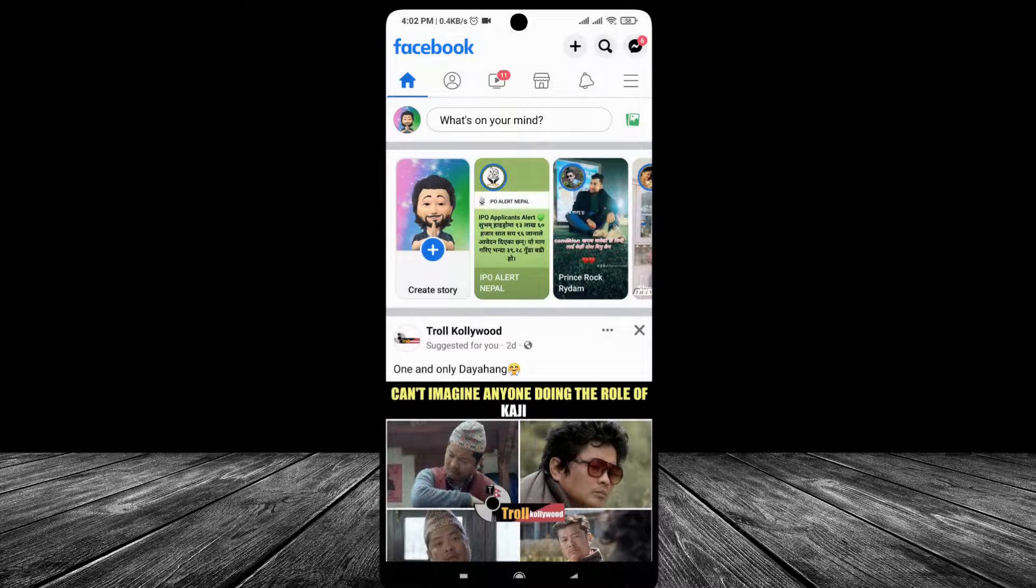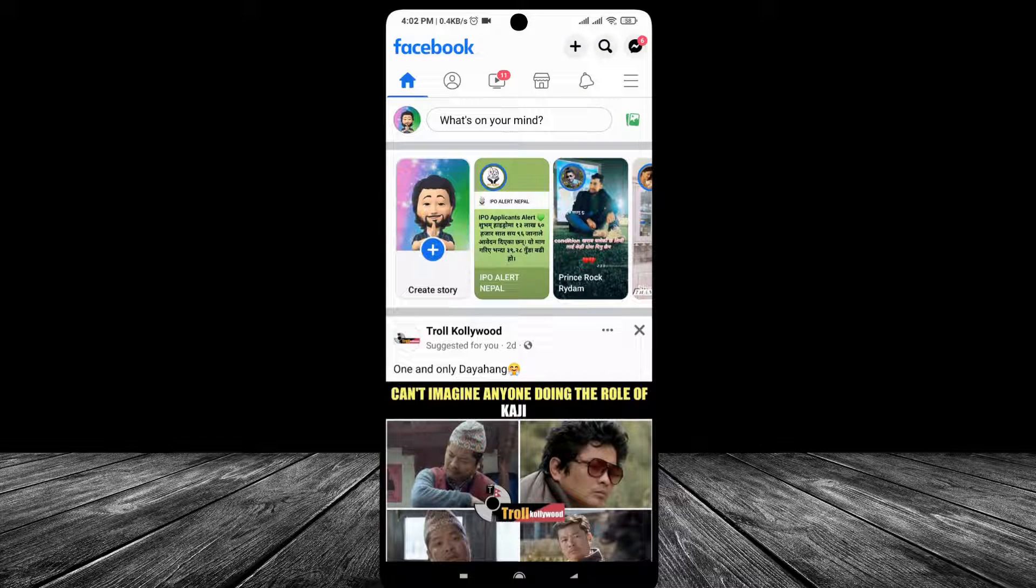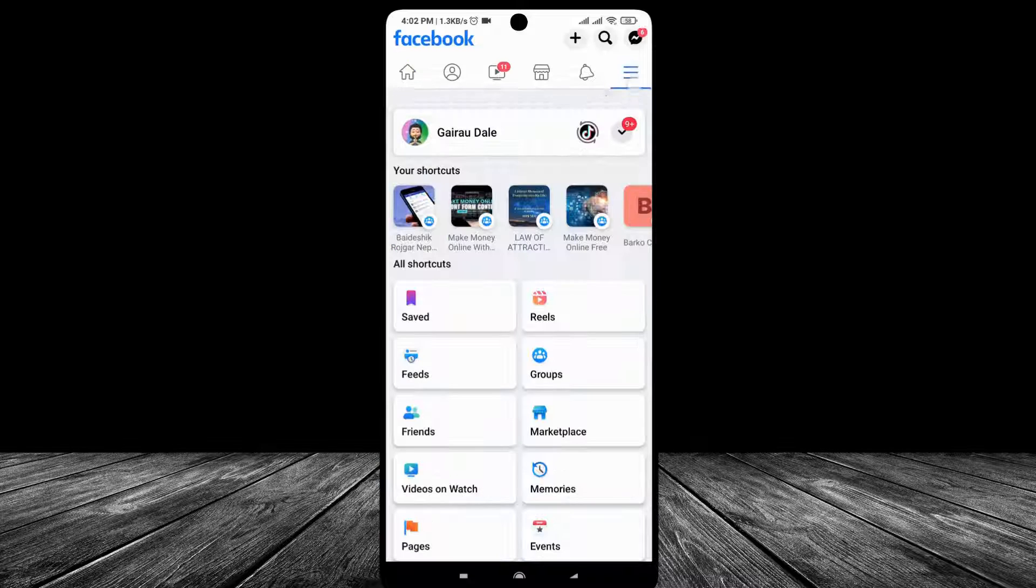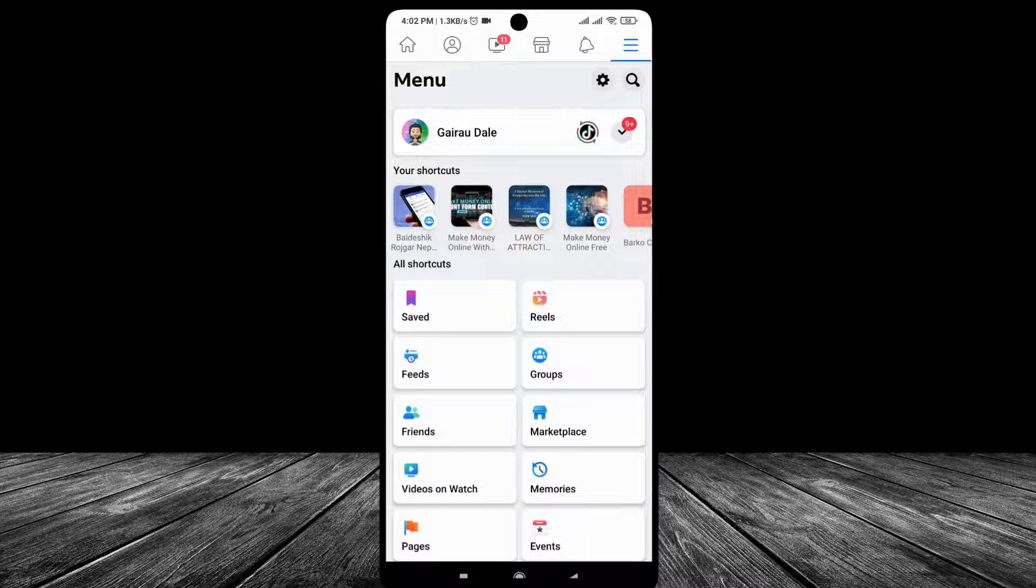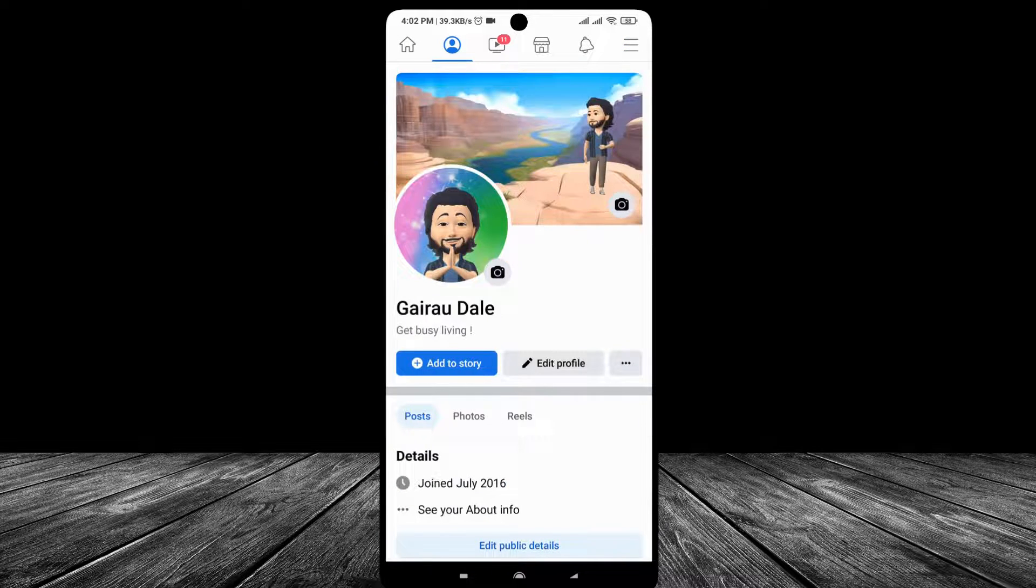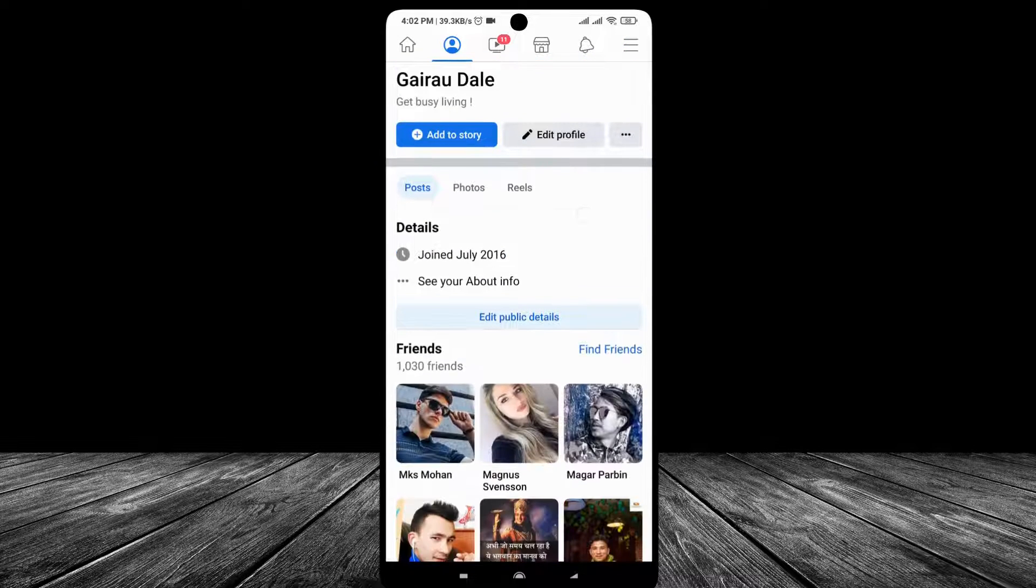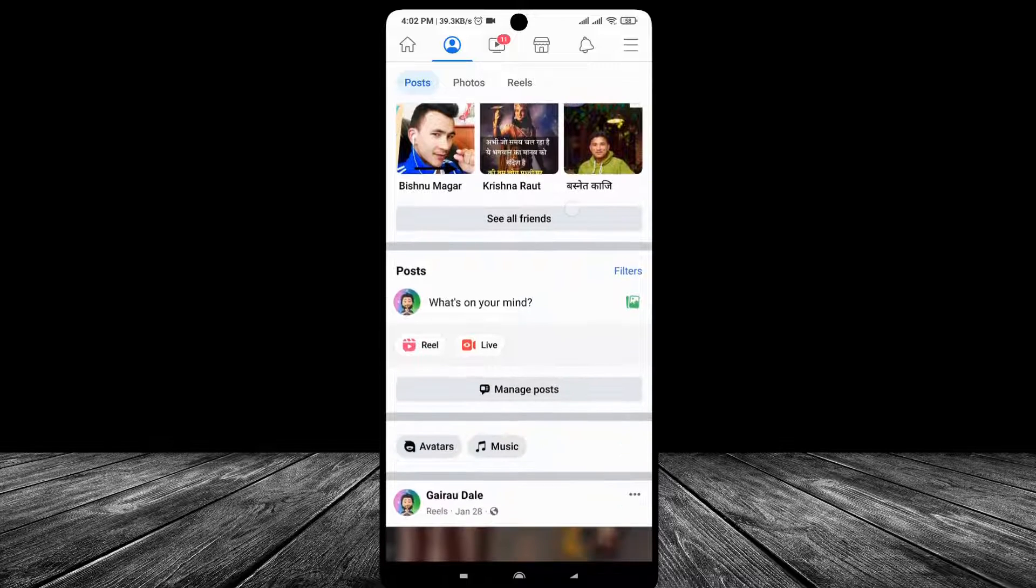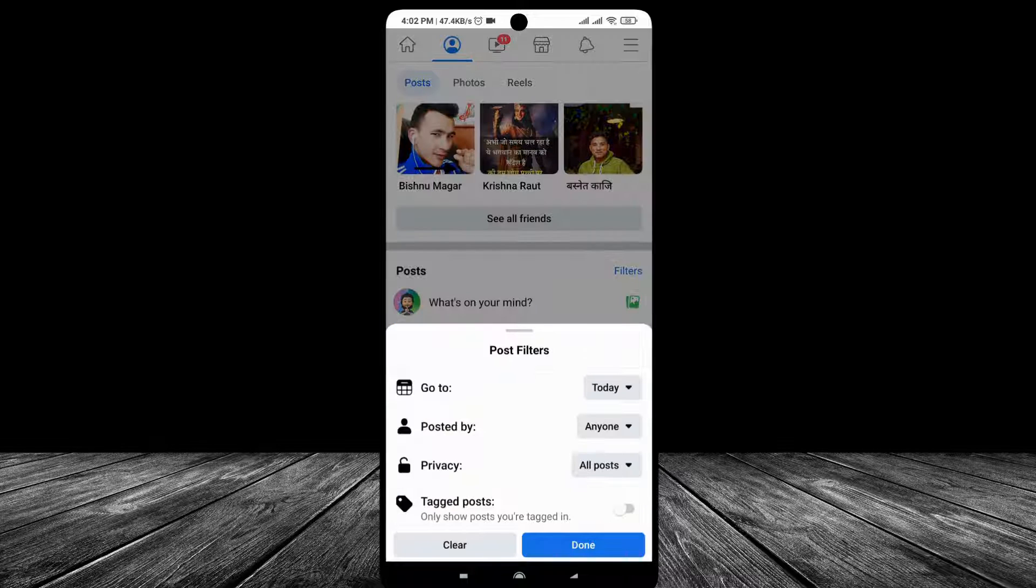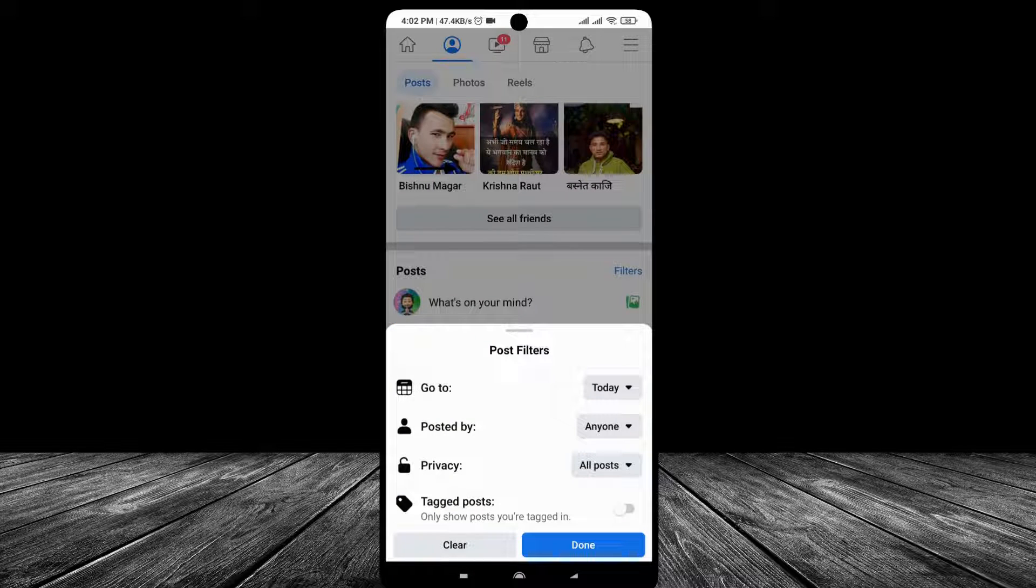First of all, tap on the menu icon on the top right corner. Go to your profile, scroll down, and tap on this filter. If you didn't see the filter icon, just go to the Play Store or App Store and update your Facebook and you can see this.